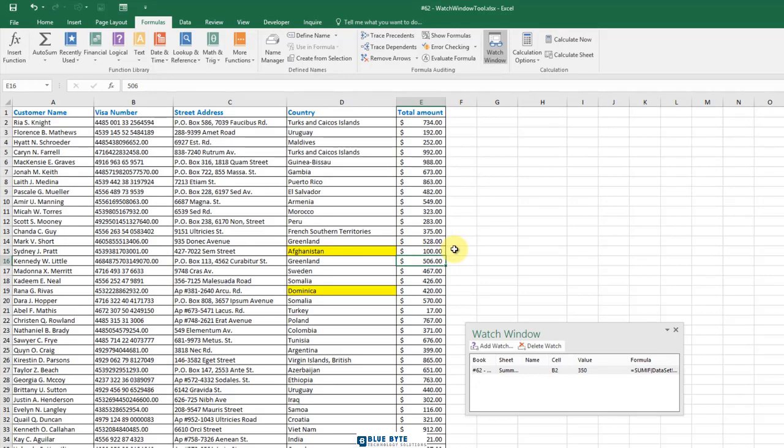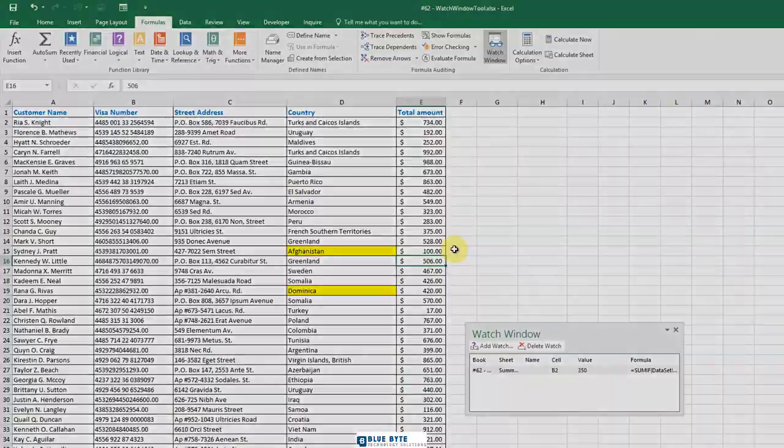I can watch as many cells as I want. So I think watch window tool is a smart way to watch cells from other worksheets.